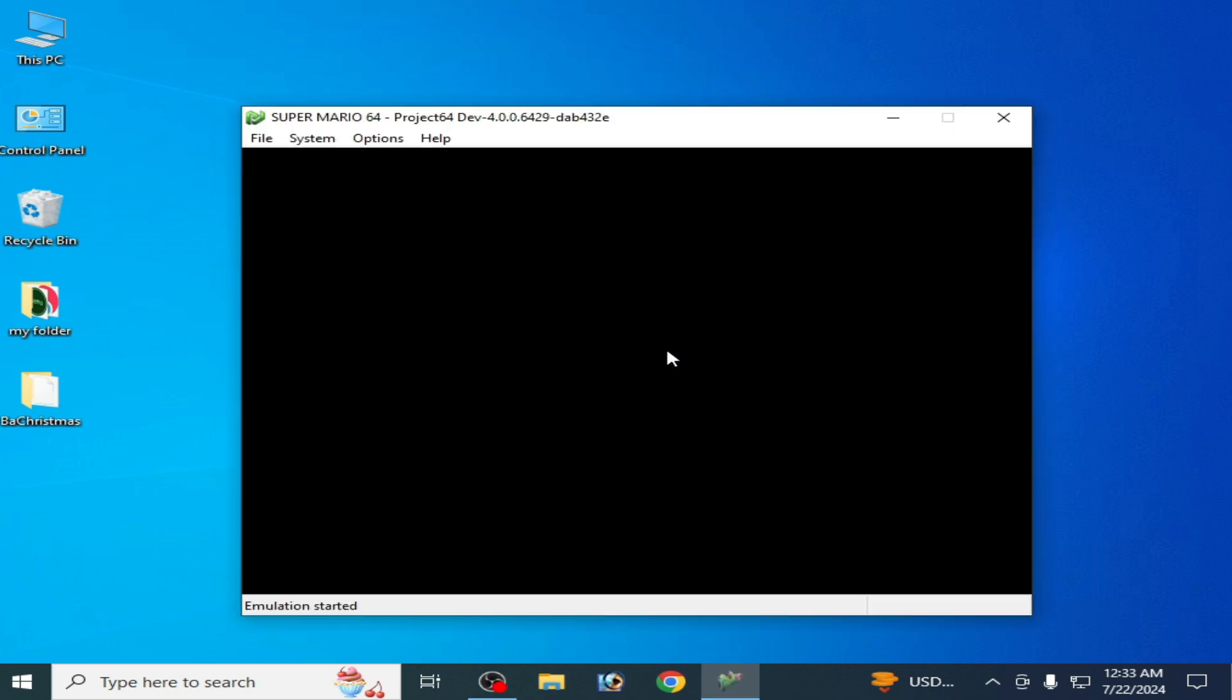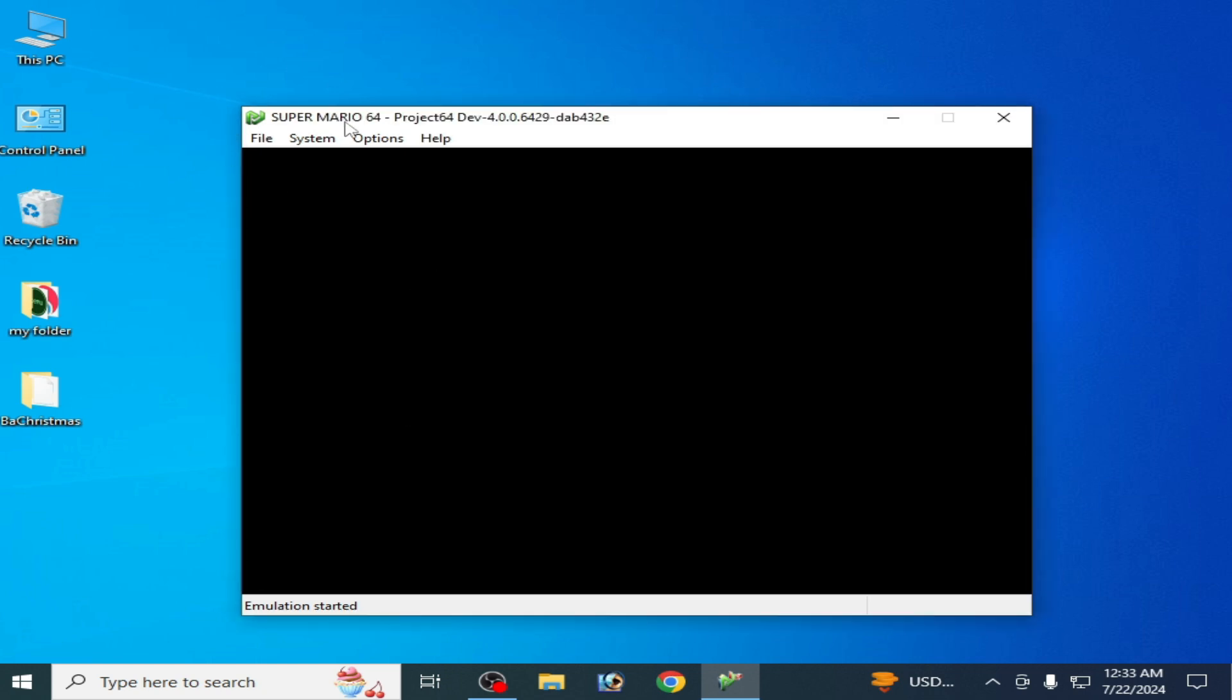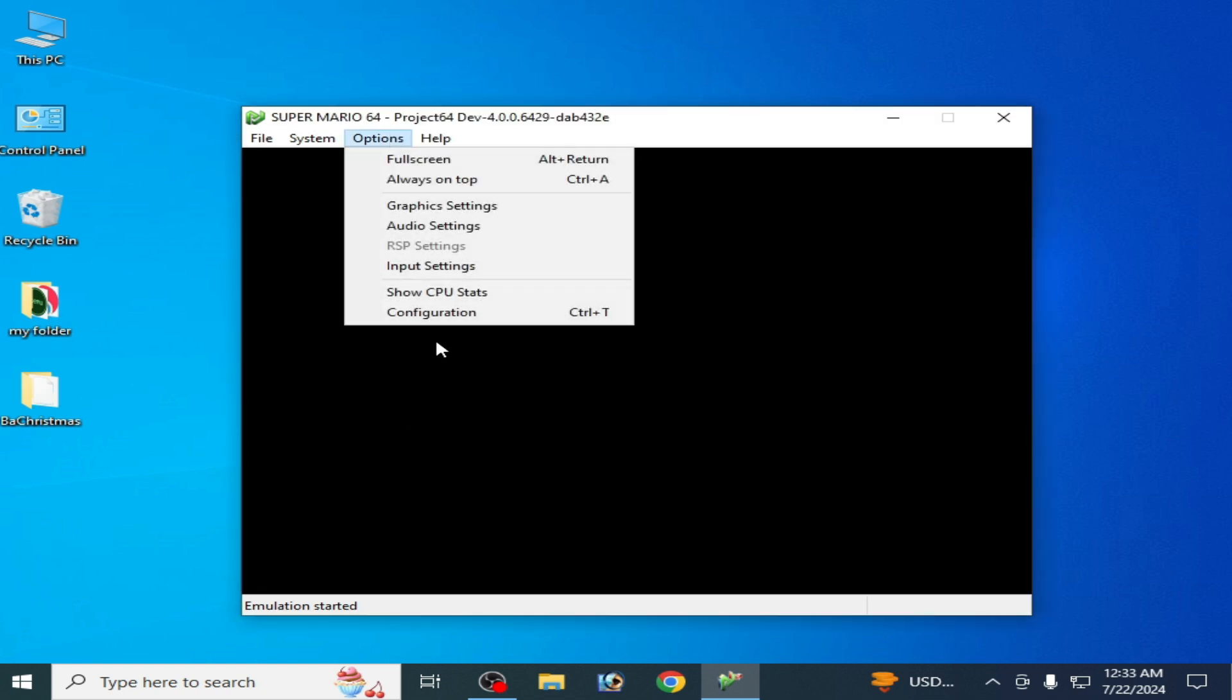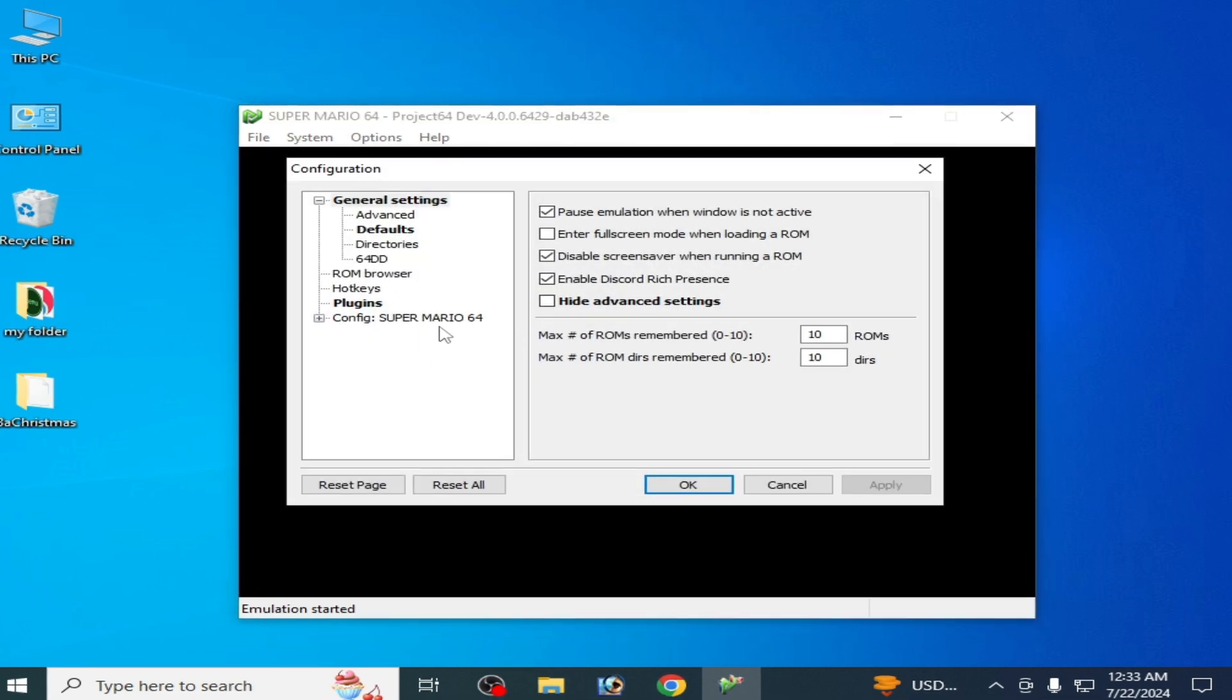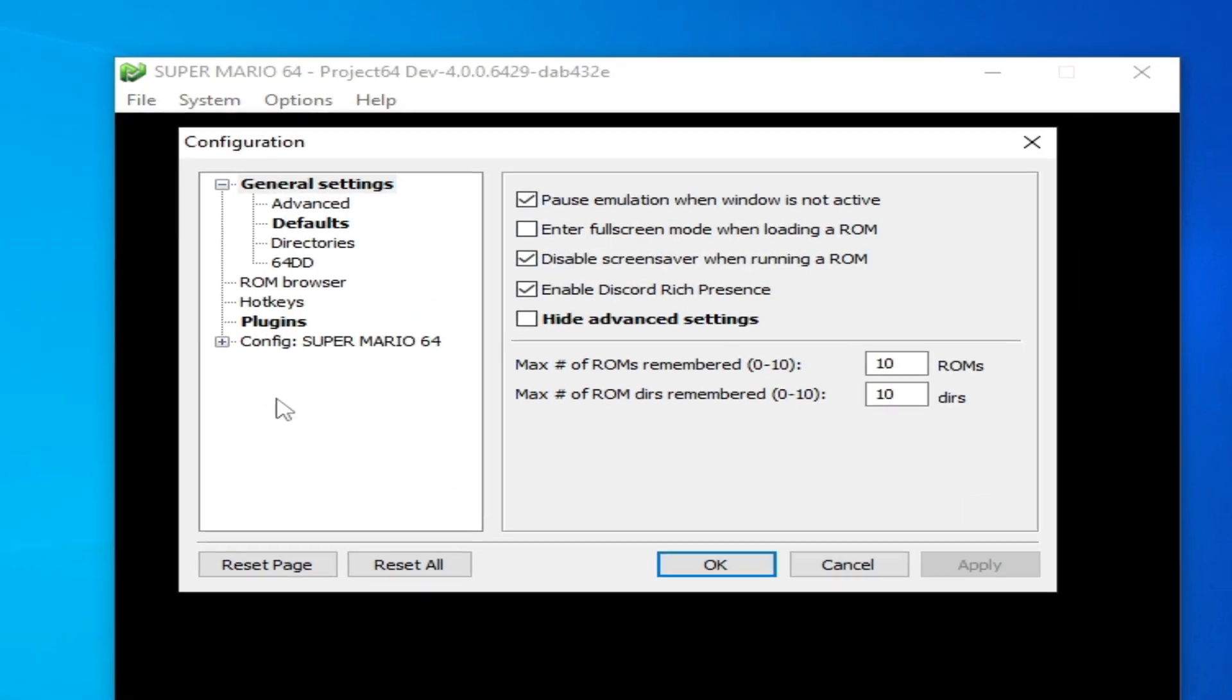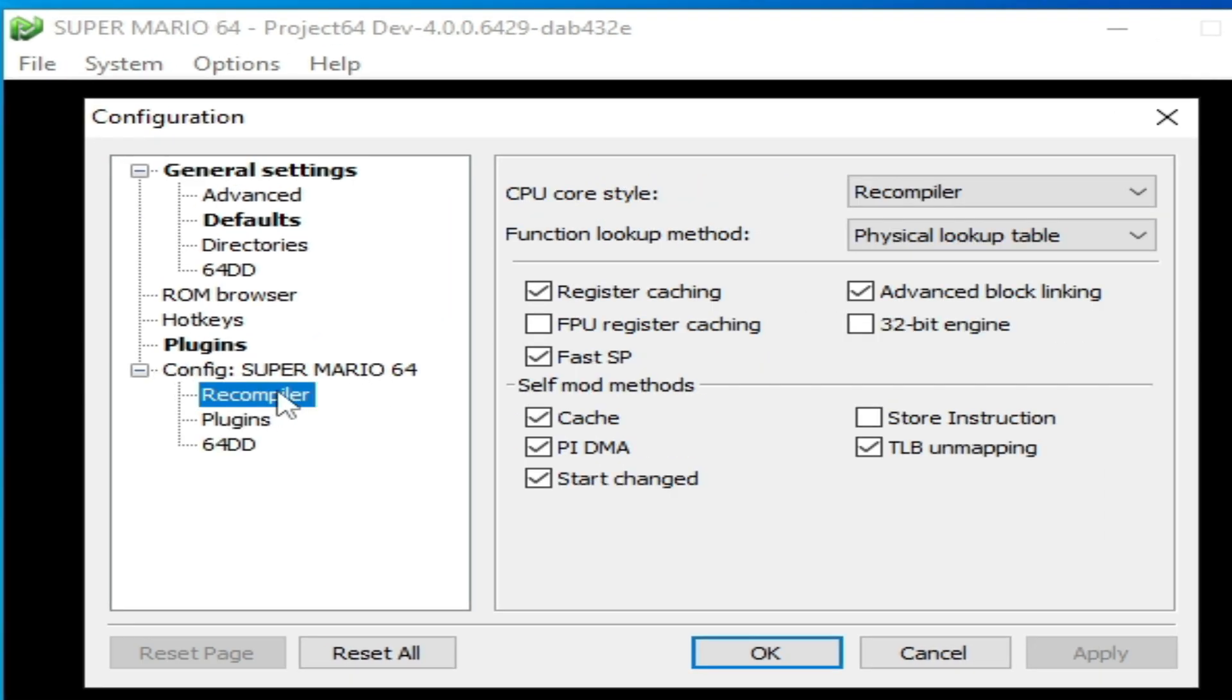Go to Options and Configuration, and click here on Super Mario 64, click here.